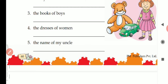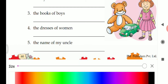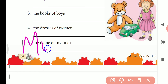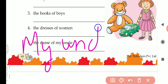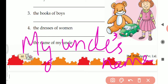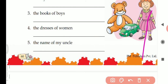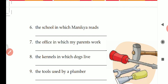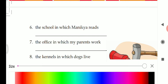Fifth: the name of my uncle. Uncle is singular and S is not there, so apostrophe will be before S — my uncle's name. Question number six: the school in which Manikya reads. Manikya is singular and not ending in S, so we write Manikya's school.